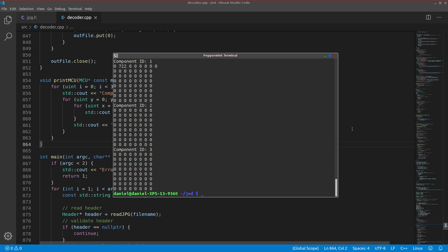And this does match our predictions. The coefficients for both of the chrominance channels are all zero, and all but one coefficient for the luminance channel is zero.